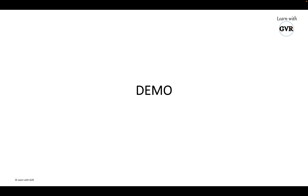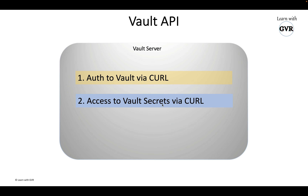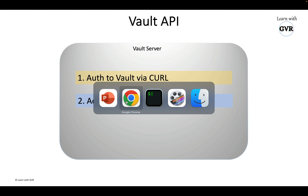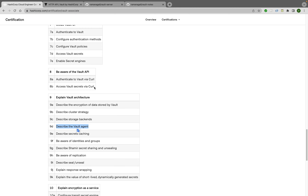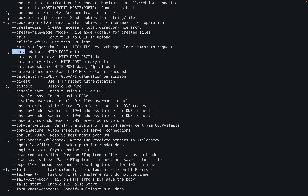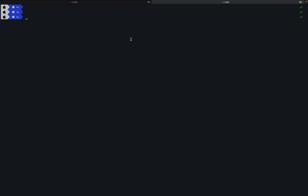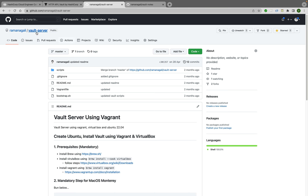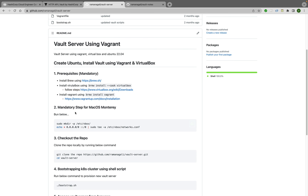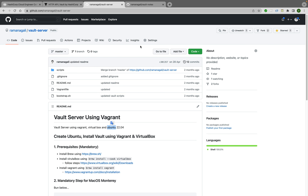Now let's go to the demo. There are two demos: first, authentication to Vault via curl, and second, accessing Vault secrets via curl. This is my Vault server. I'll create a duplicate tab. Currently the Vault server is restarted. My Vault server was created using Vagrant with the latest Ubuntu 22.04.